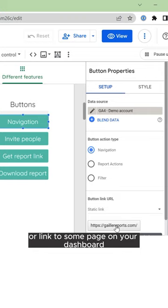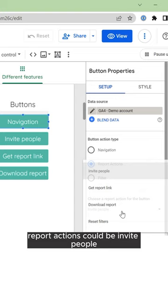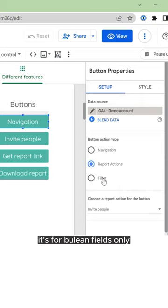Report actions could be invite people, get report link, download, or reset filters. And filters are for boolean fields only, when you have true and false.